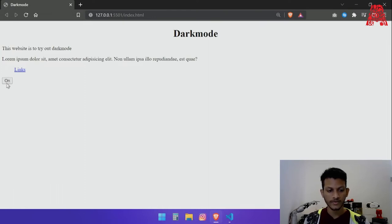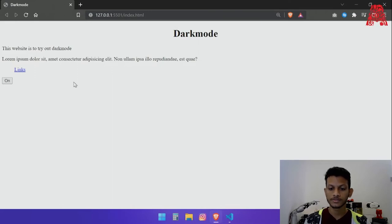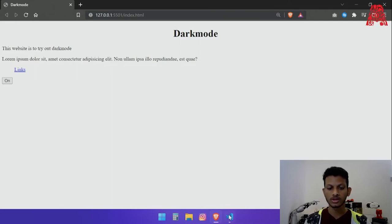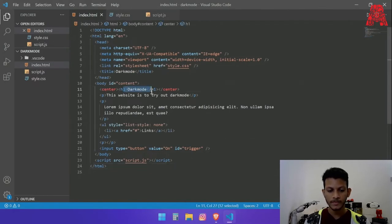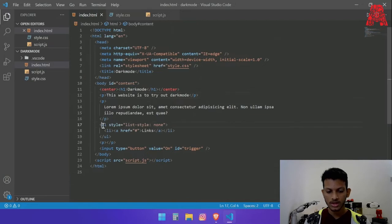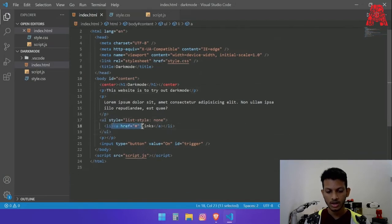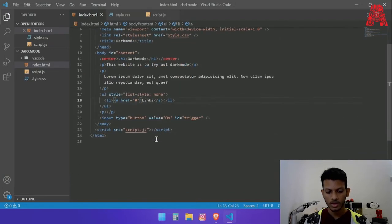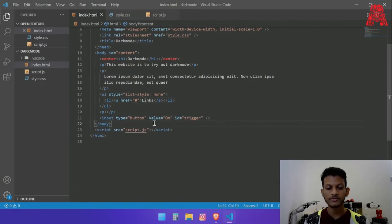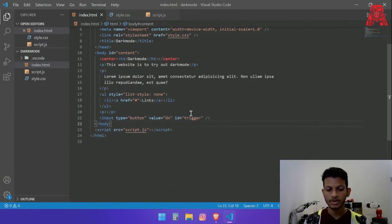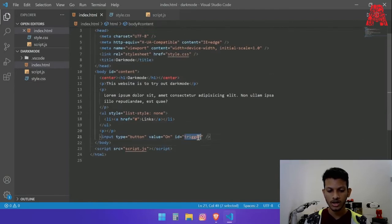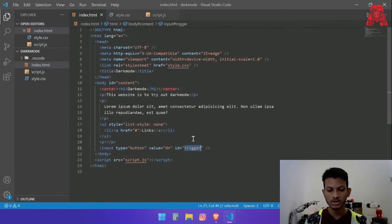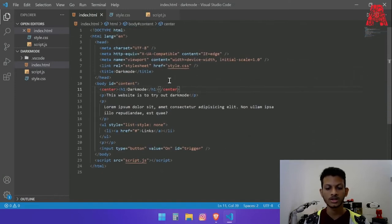As of now this button doesn't do anything but this is what we will be using to trigger the dark mode on and off. Going to the code, as you can see we have a h1 heading, a p tag, a list with an a tag and a button. It's got an ID called trigger, the body has an ID called content and that's pretty much it for the HTML page.